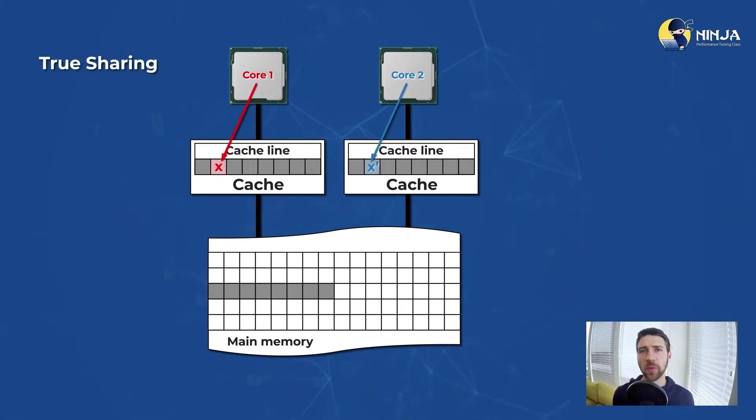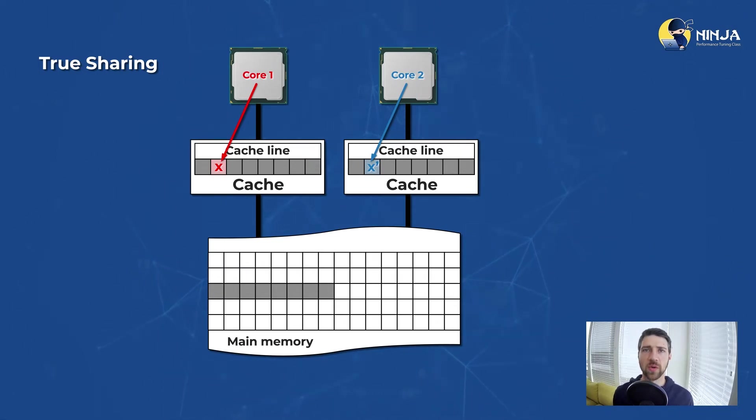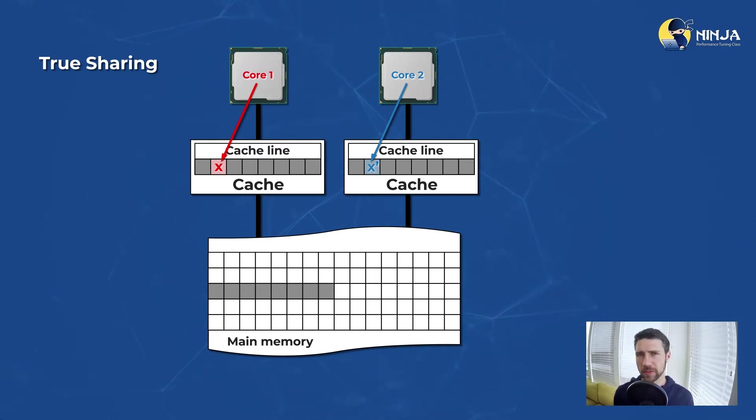This scenario when two threads update the same memory location is called true sharing, which is a performance bottleneck which should be relatively easy to find in most cases.